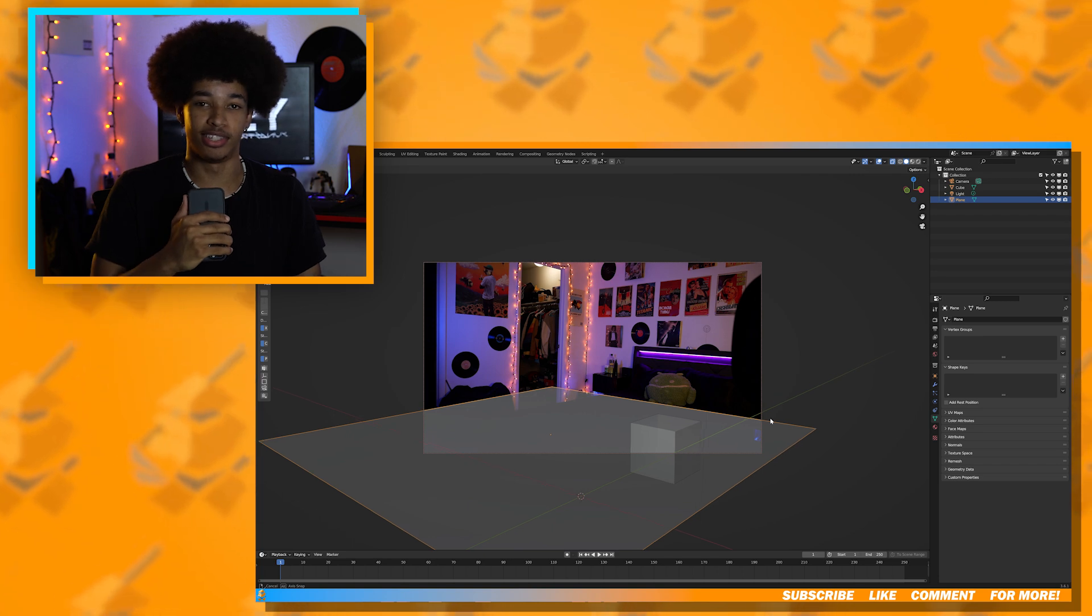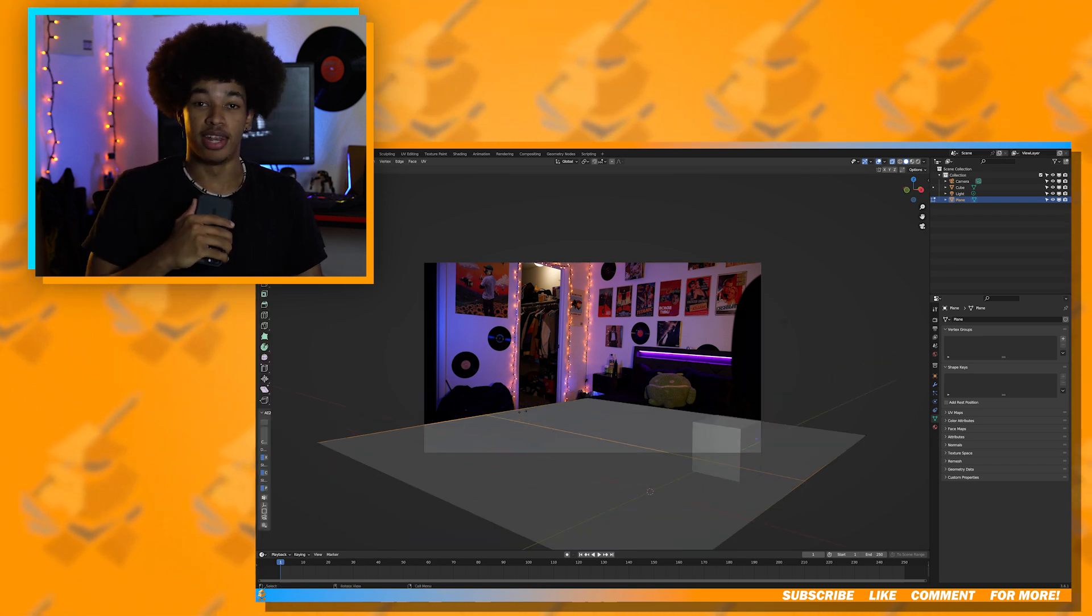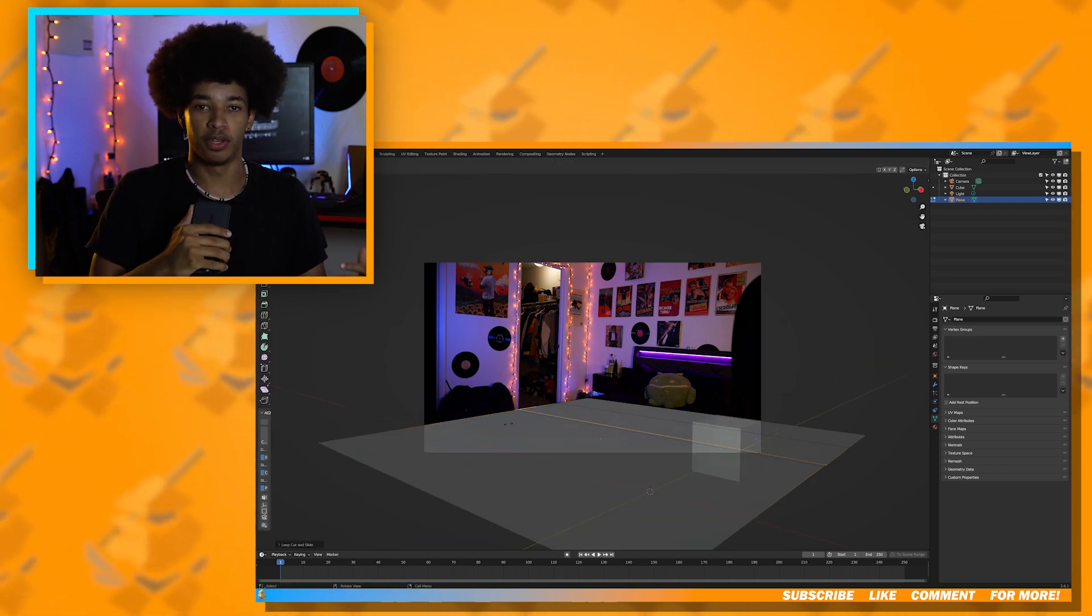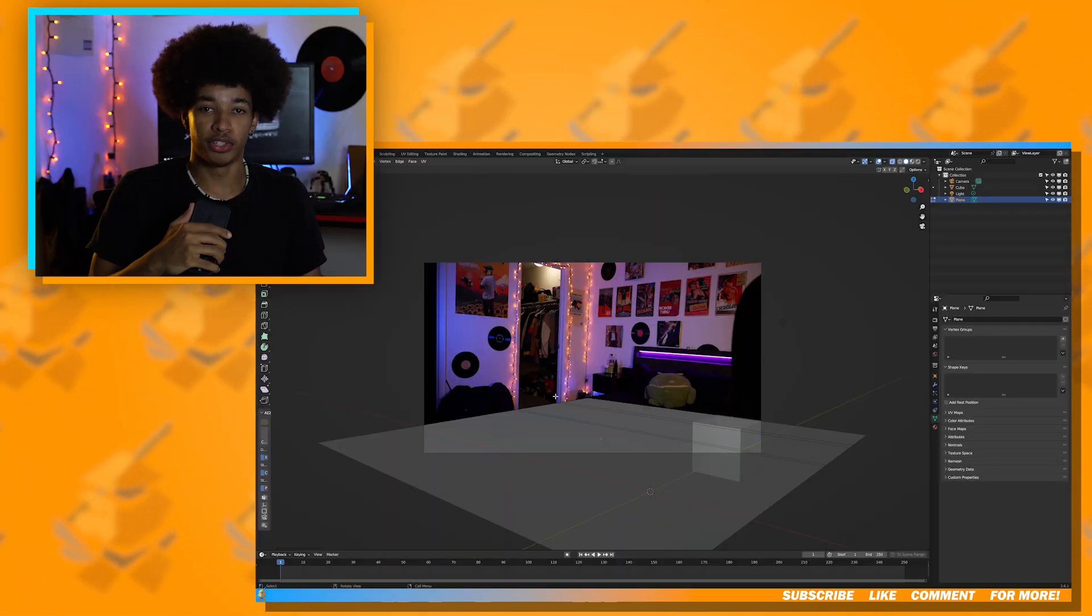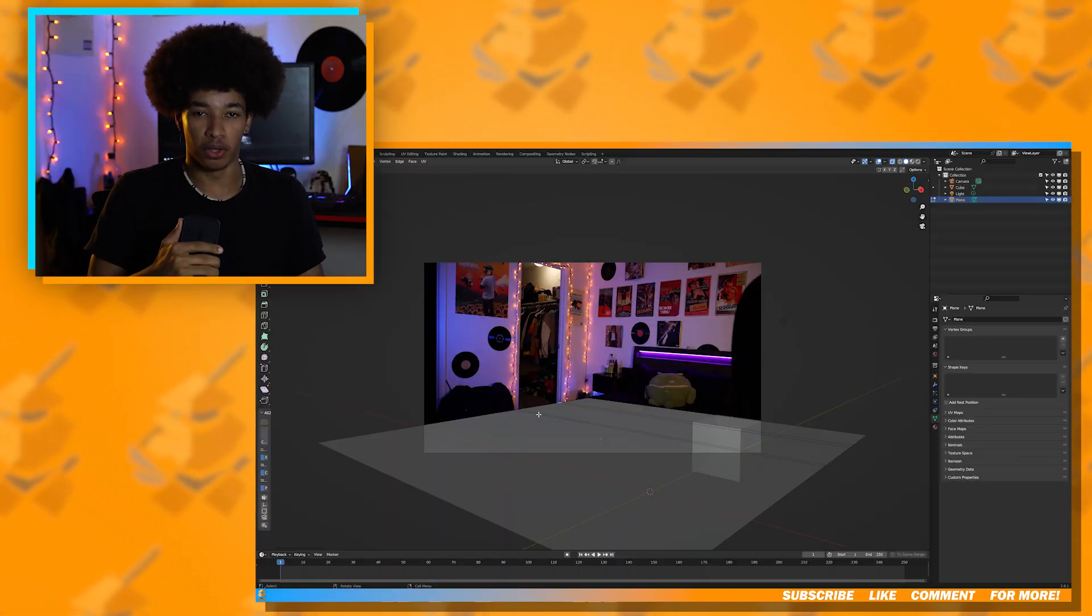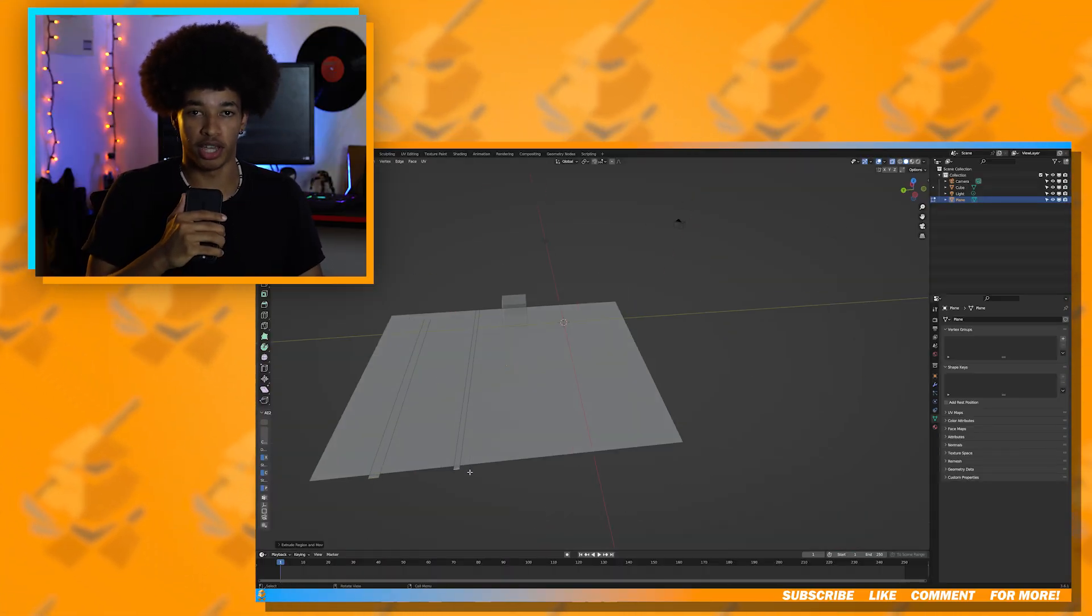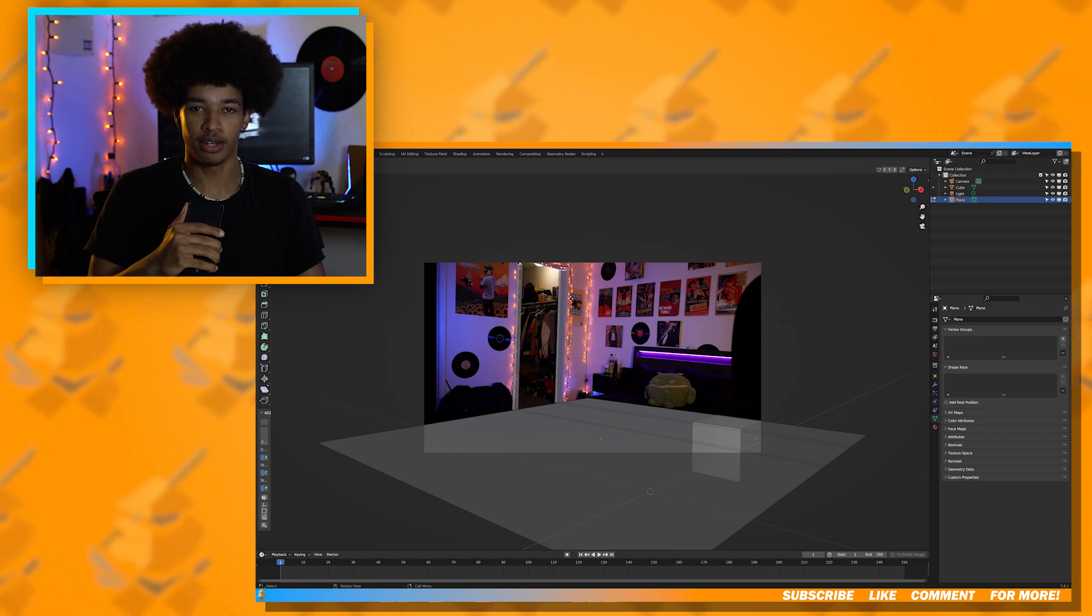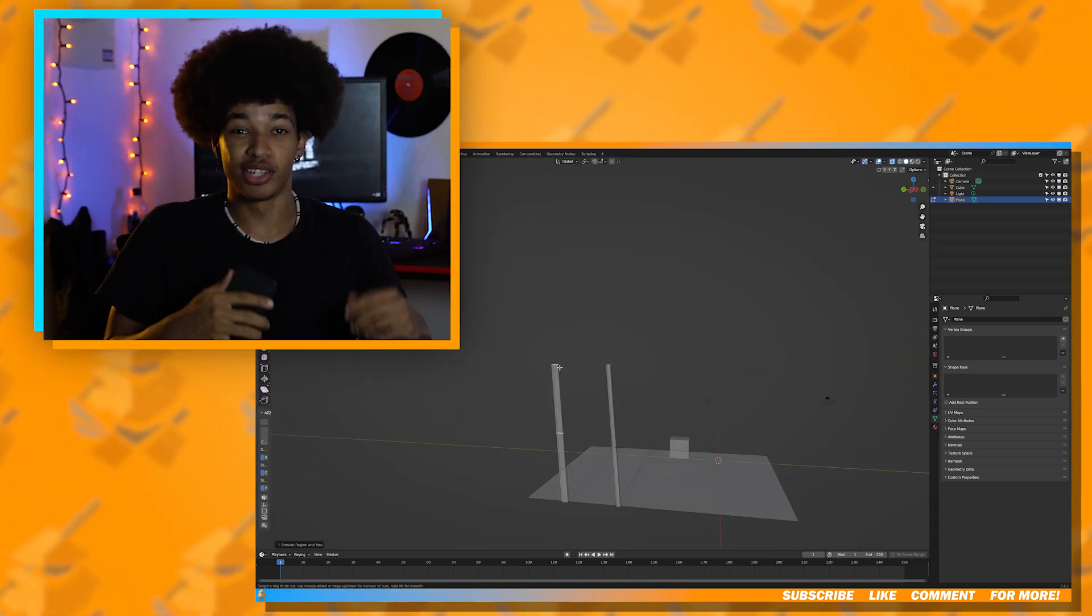Next, I'm going to start building the walls. For that, I added subdivisions to the plane and then extruded the edges.